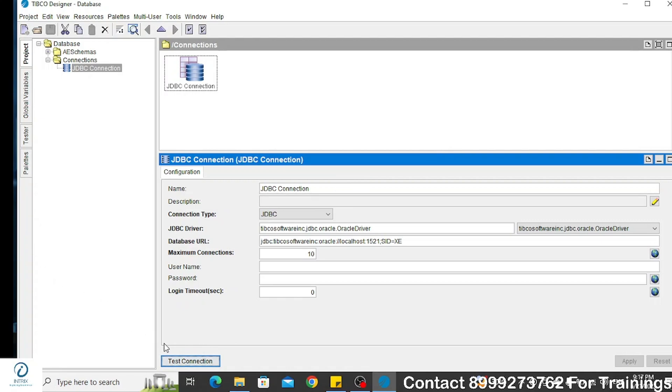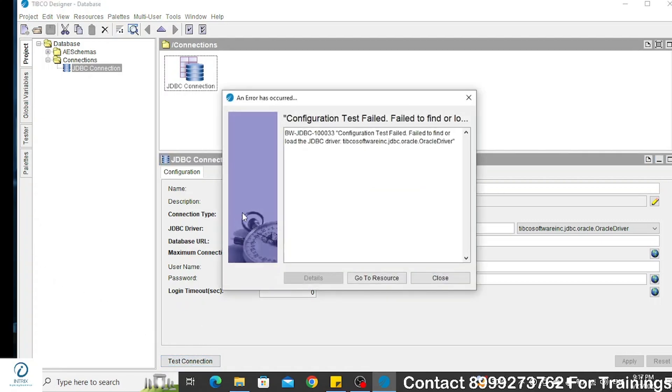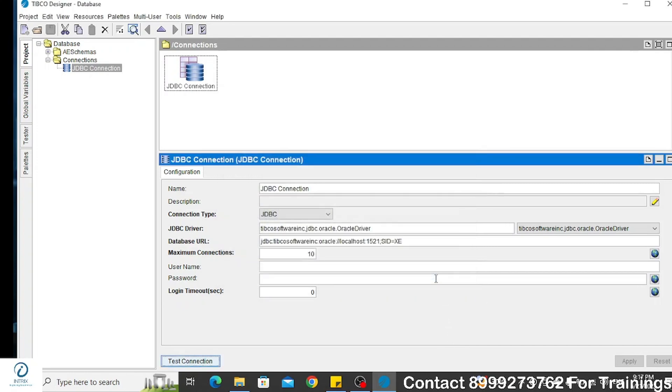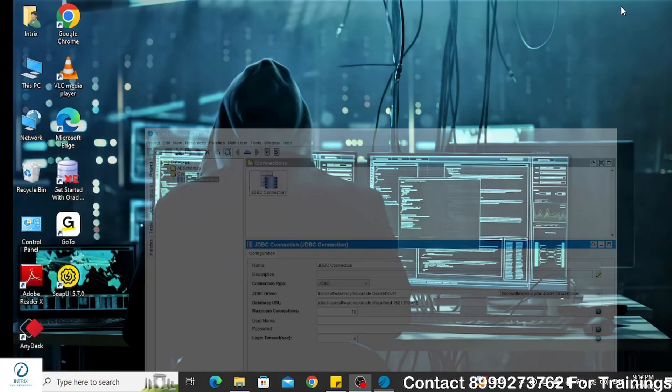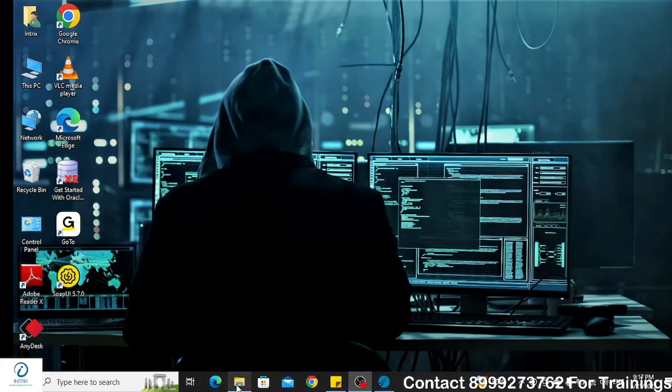Today we will see how to resolve the error which says failed to find or load the JDBC drivers. Alright, so let's begin.